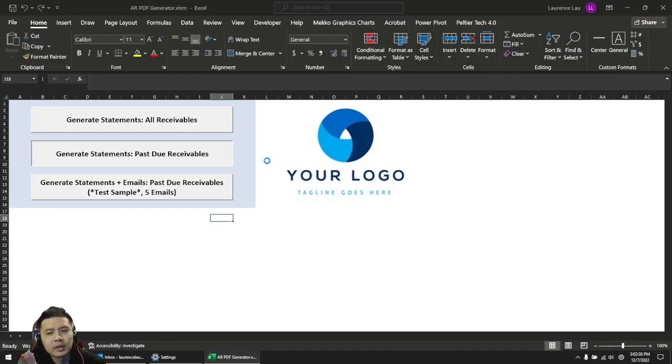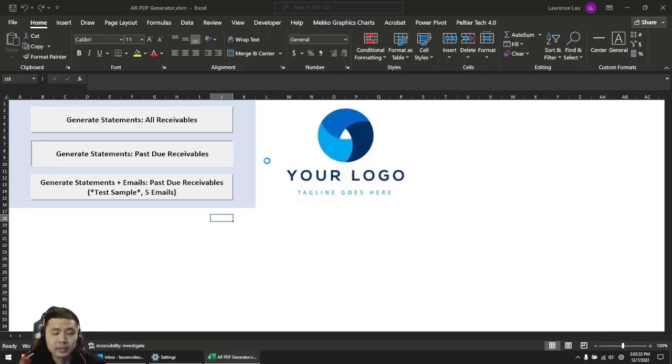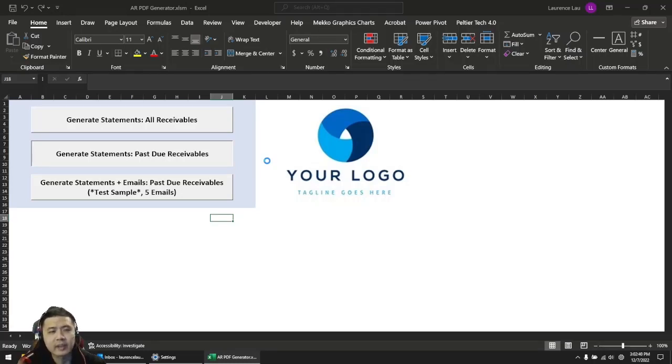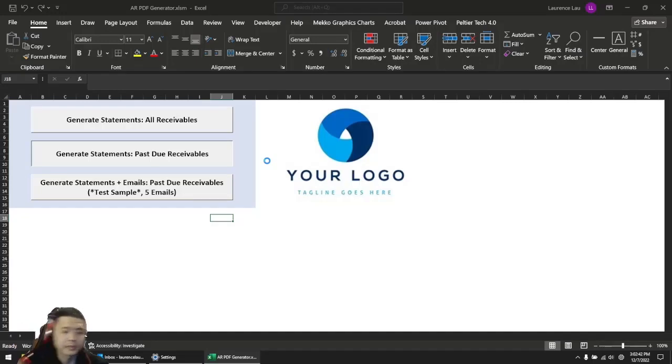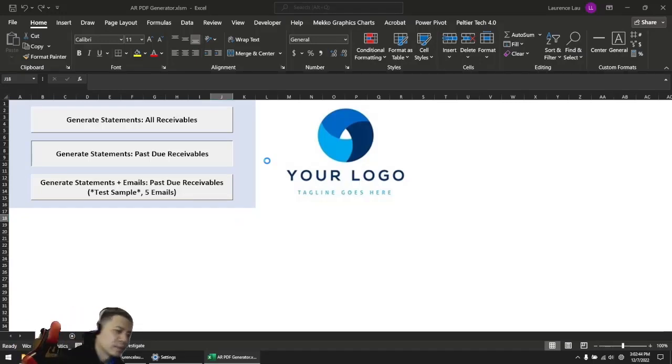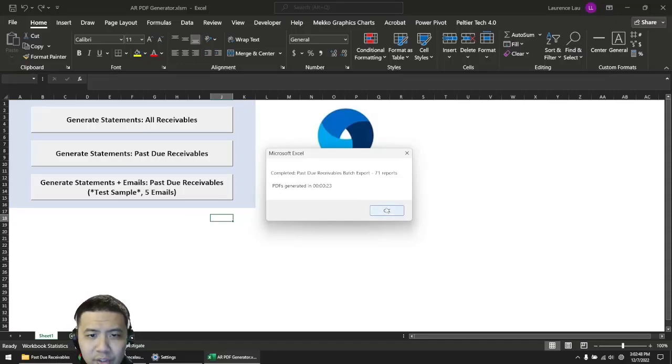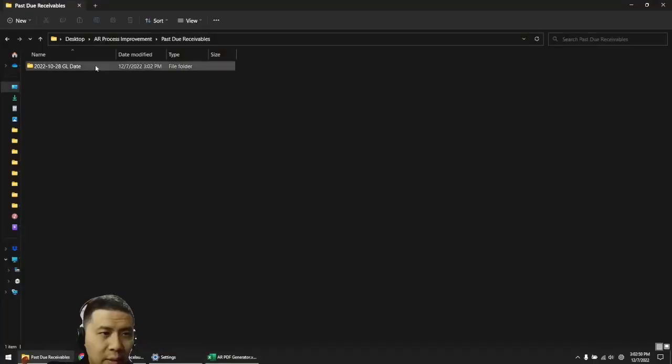We'll see the results in about 20 to 30 seconds. These are just going to be the past due receivables, so anything that's owed to you but the customer should have paid a week ago, a month ago, or maybe even 60 days ago. 71 of them generated in 20 seconds.